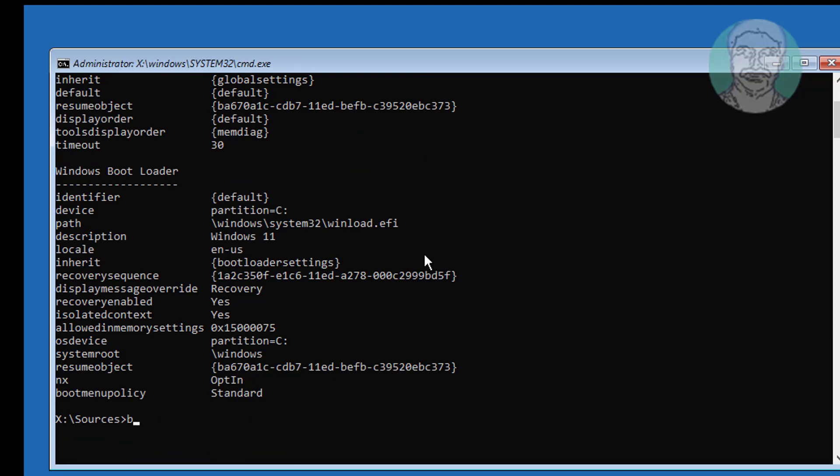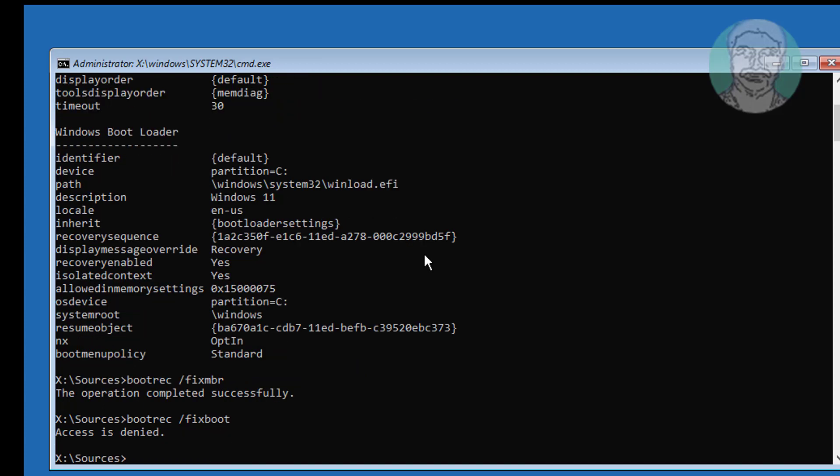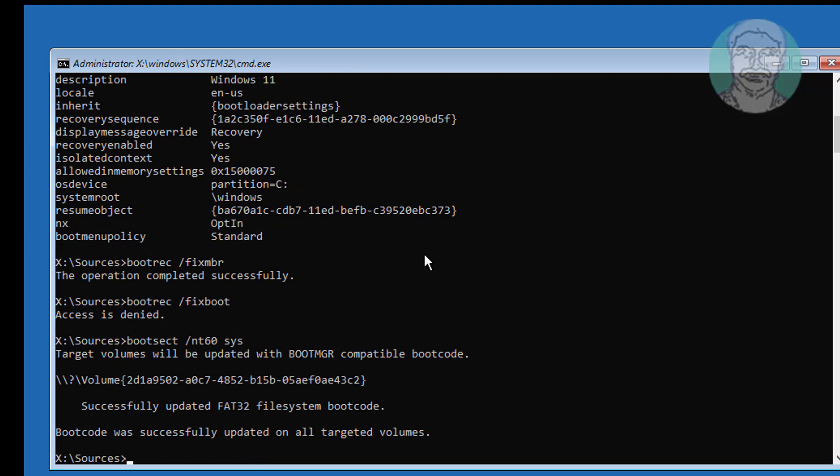Type bootrec /fixmbr. Type bootrec /fixboot. If any error, use this command: bootsec /nt60 sys. Type bootrec /fixboot.